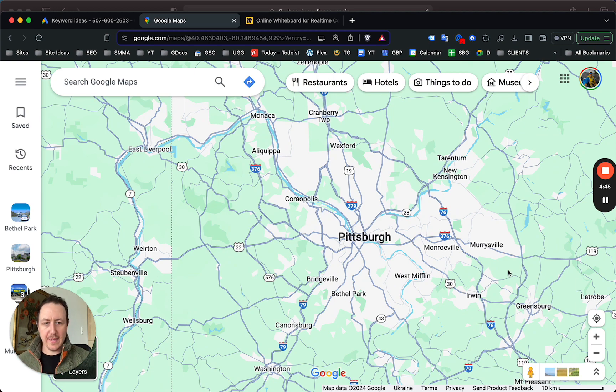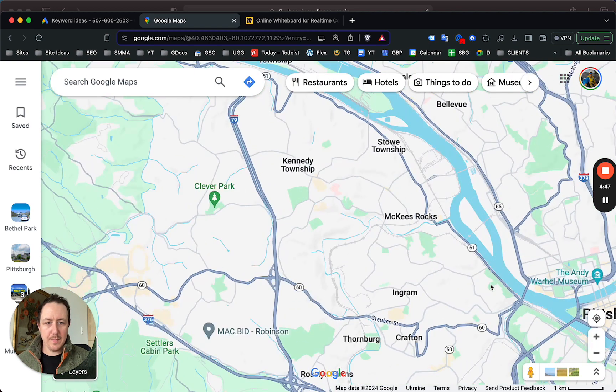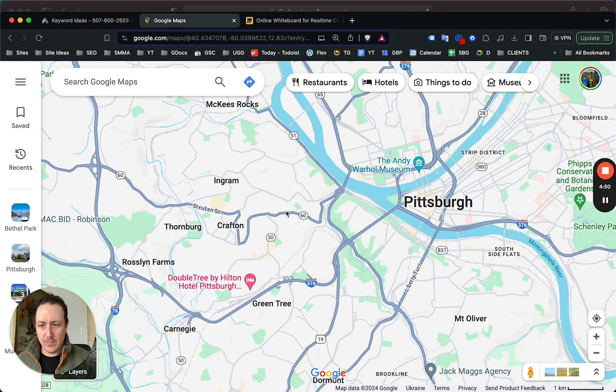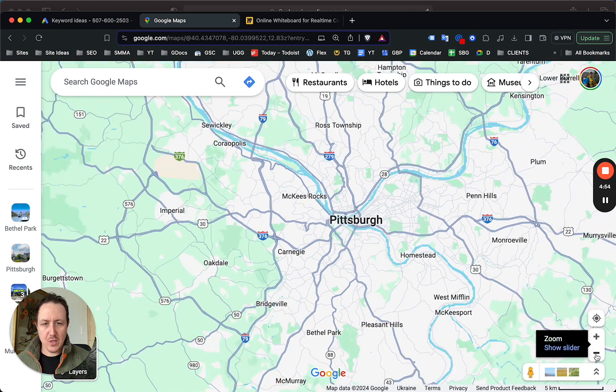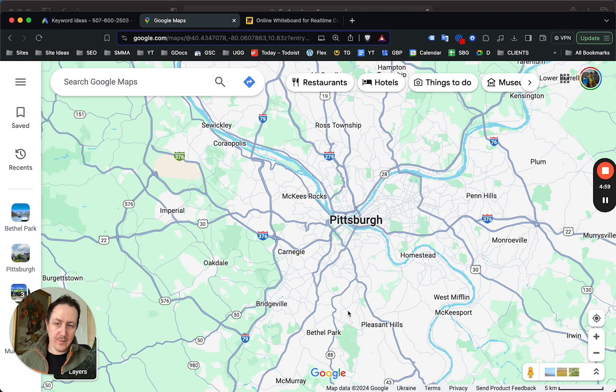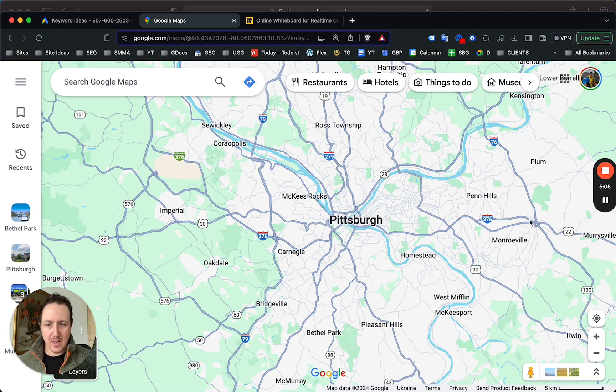Google's gonna show you a bunch of neighborhoods. If you're in Pittsburgh, you're gonna have to figure out how granular or how broad you want to get. You're not gonna want to be creating content for something that's probably not gonna be looked at too much. You want to zoom out to a certain point where Google Maps will start showing you neighborhoods.